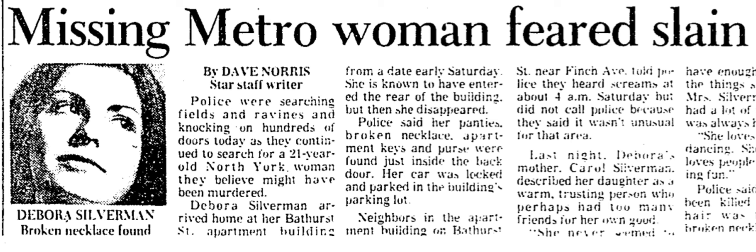Hello, I'm Jay Nichol from Nichol Investigations. I'm here to tell you about Ontario Cold Cases, the podcast, our next episode coming this Sunday, December 24th. It's about Debbie Silverman.